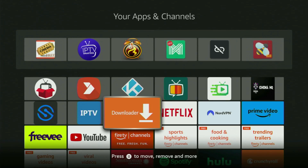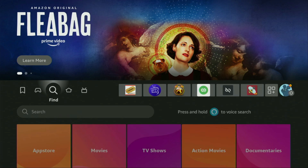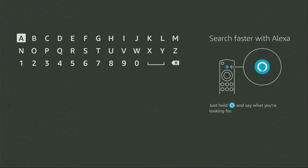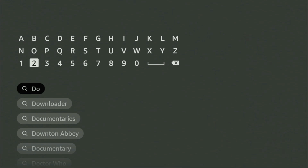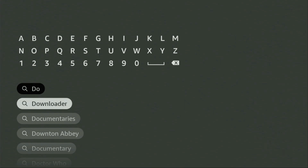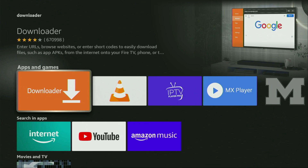First of all, you'll have to get an app called Downloader. You can actually get it for free from the official Amazon App Store. Just go to search on your device and in the search bar start typing Downloader. As you can see, there was even no need to enter the whole name of the app because Downloader already popped out for us at the bottom. So click on Downloader — there's the app which you need to get from the Amazon App Store.